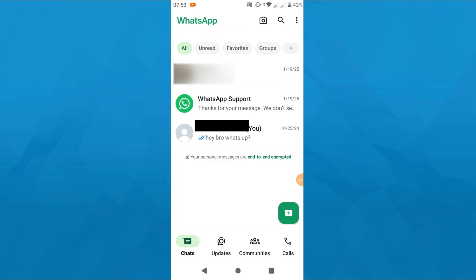So let's get started right away. Launch WhatsApp on your phone and here on your home screen tap on these three dots in the top right corner that is going to take you to your account settings.